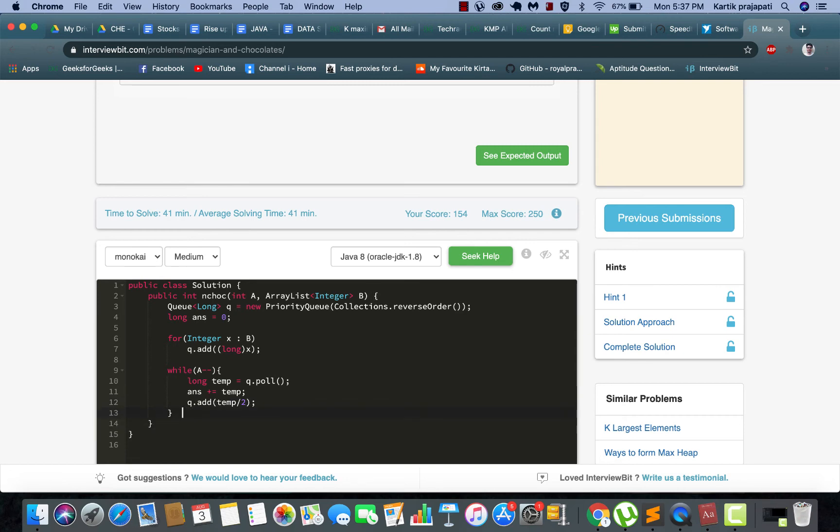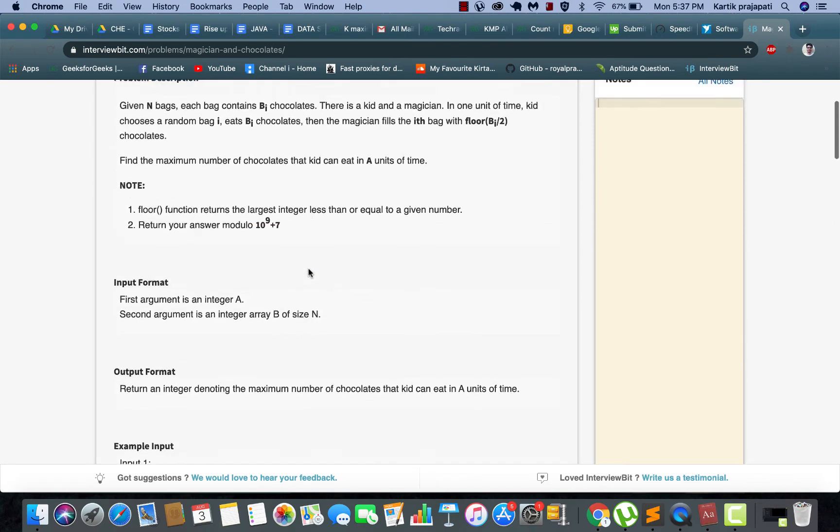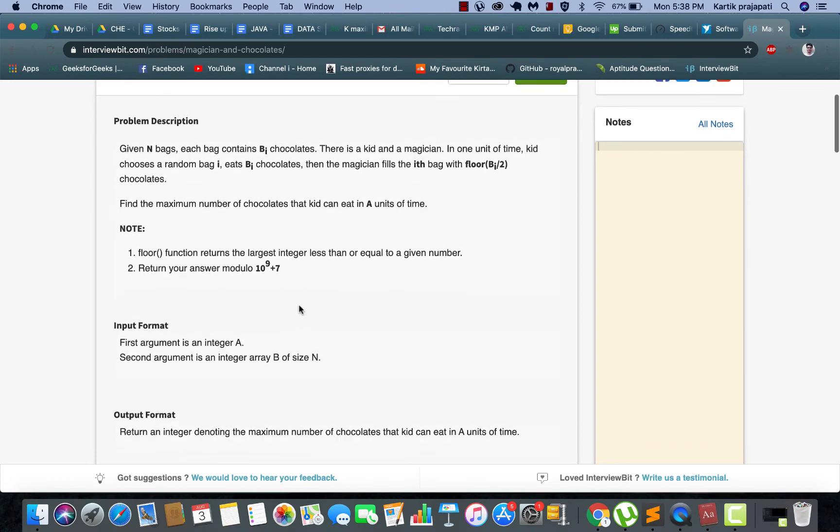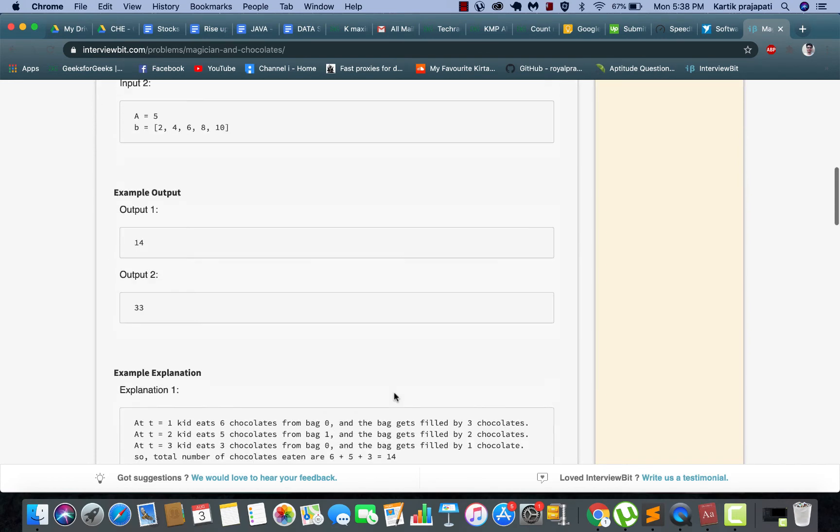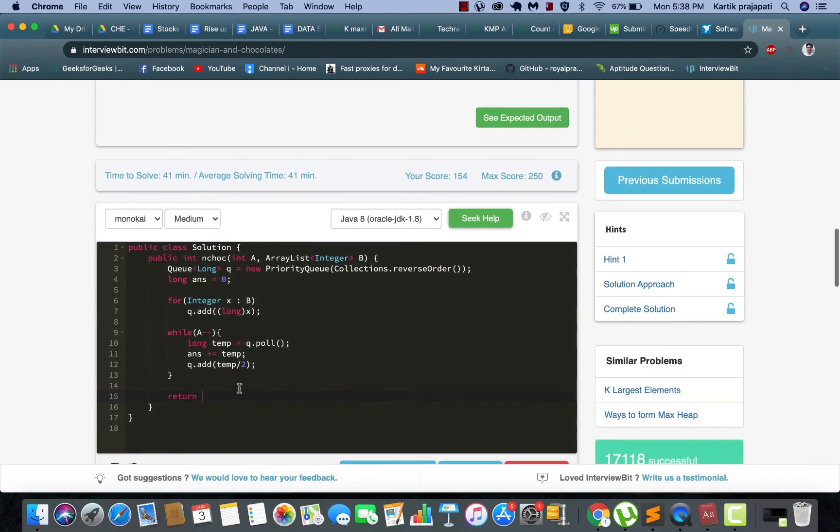That's right, so we are almost done. Just need to make sure that we need to return answer modulo 10 to the power 9 plus 7.